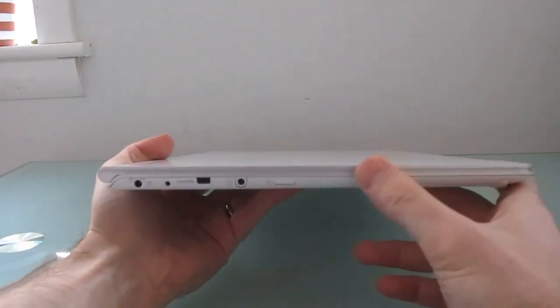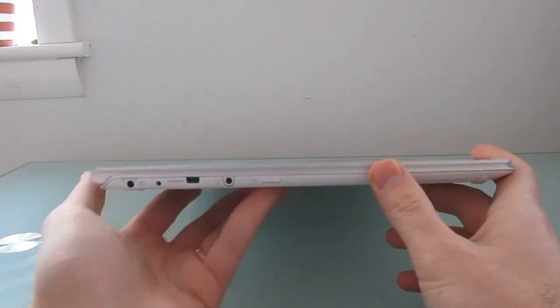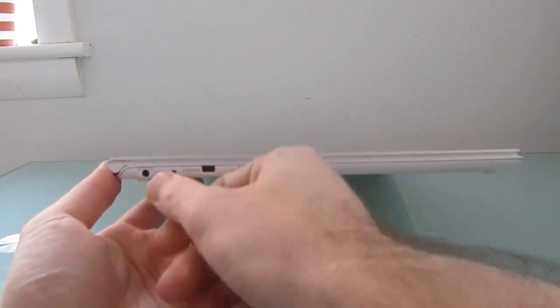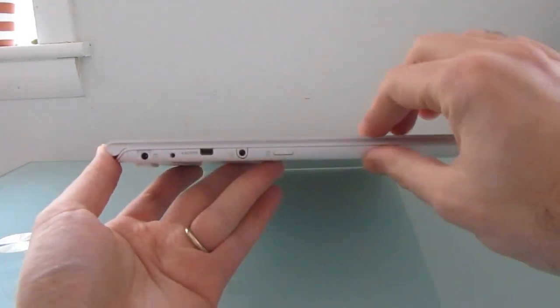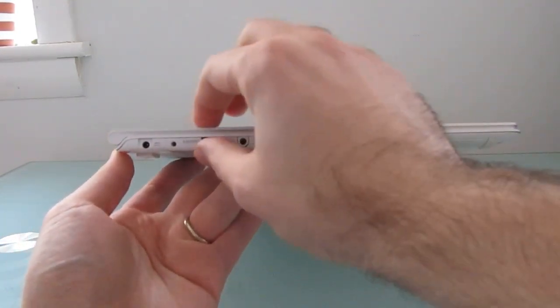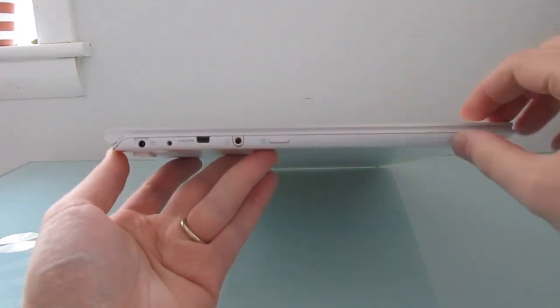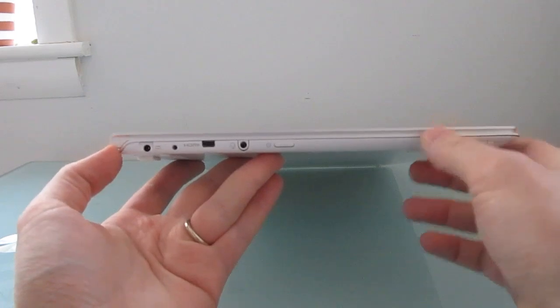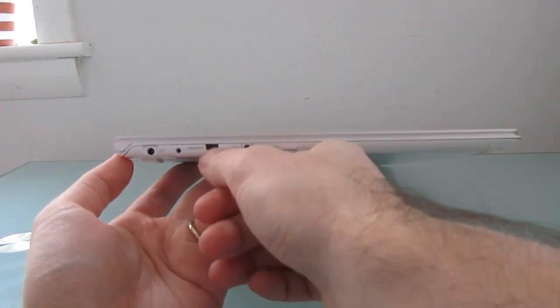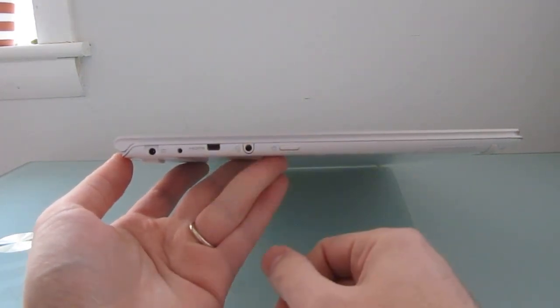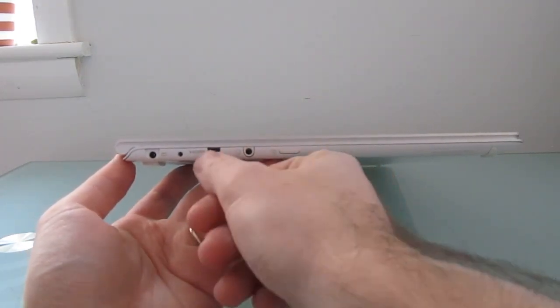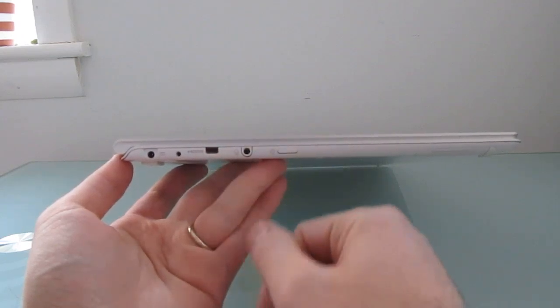It has a 13.3 inch 1080p display and an Intel Core i7 processor. You can see it's a very thin machine, about half an inch thick. It has micro HDMI because there's no room for a full-size one, though there is an adapter that comes with it.